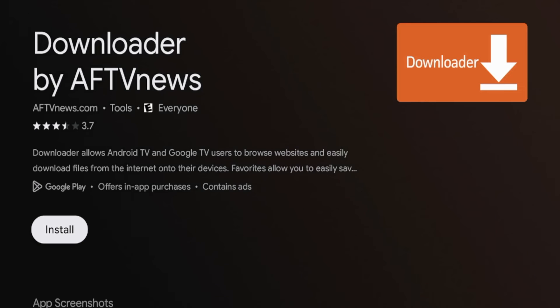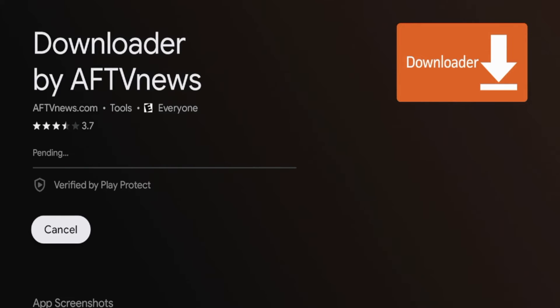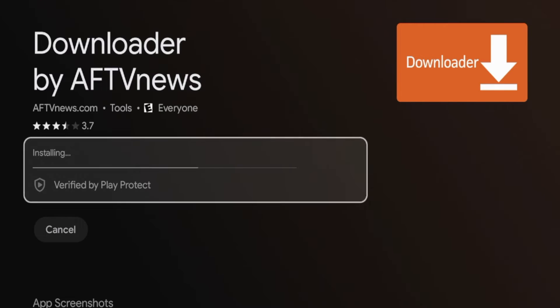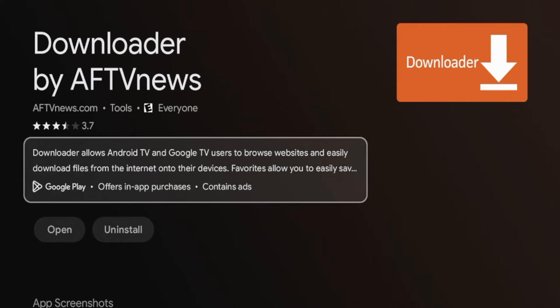Go ahead and click that, and then once you click that, click install and now we're going to wait a few seconds while downloader is installing on our Walmart Google TV stick.